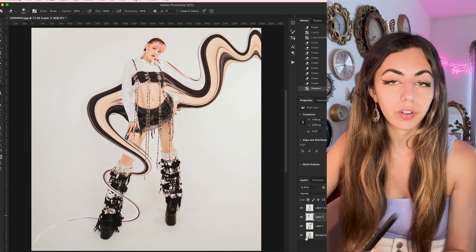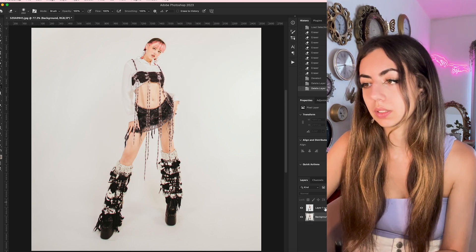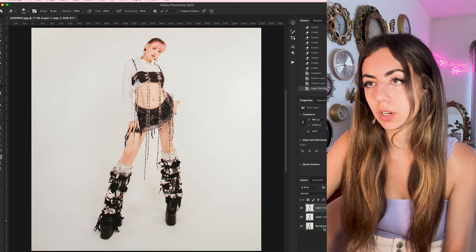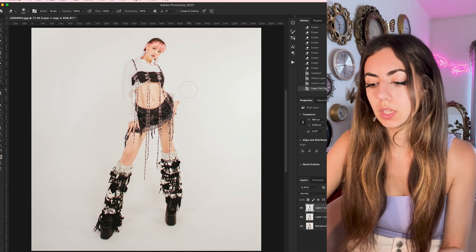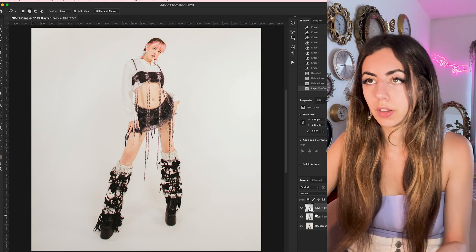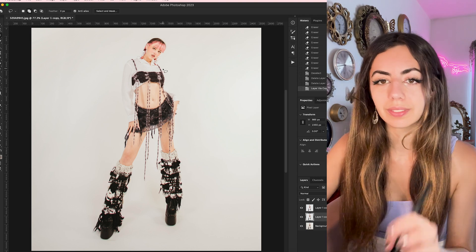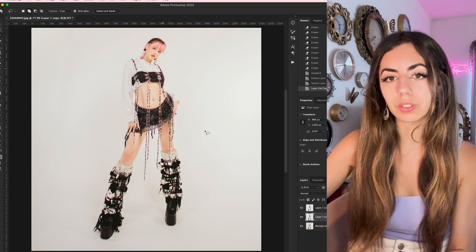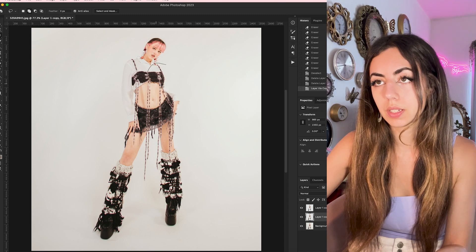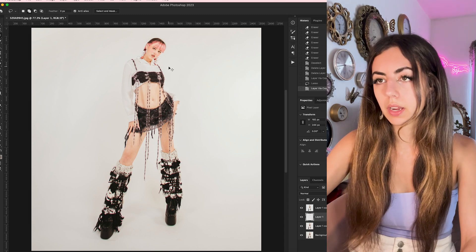I'm going to do one final one for you guys. We're going to start just like how we start all of them. And instead of liquefying the whole thing, I'm going to do little mini squiggles. So I'm only going to select a little part of that, create a new layer, go into liquify.